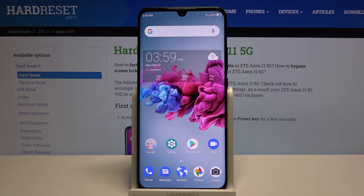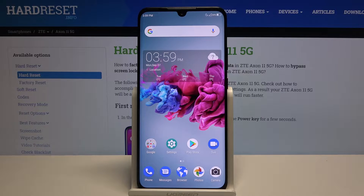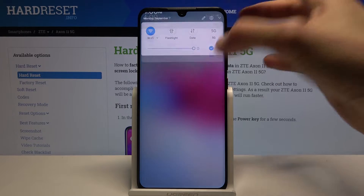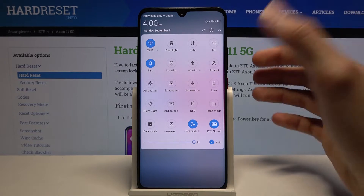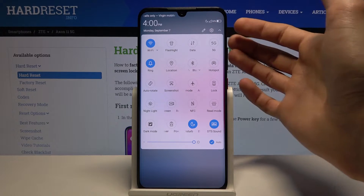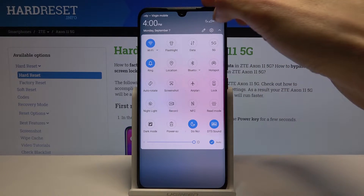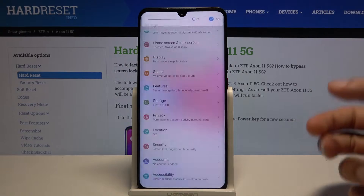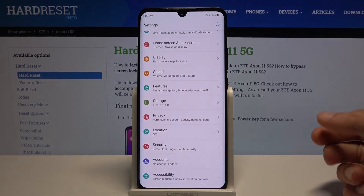Welcome! In front of me is a ZTE Accent 11 and today I will show you how to capture a screenshot. I'm going to open up content that I wish to capture — for that purpose I'm just going to use Settings as an example.